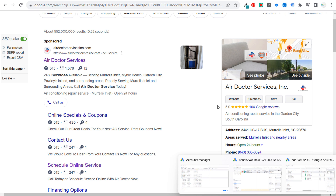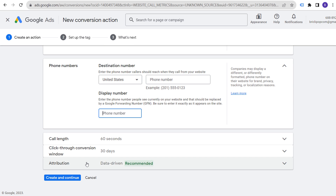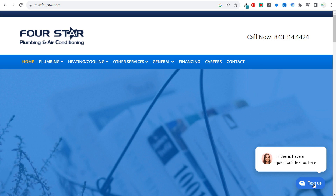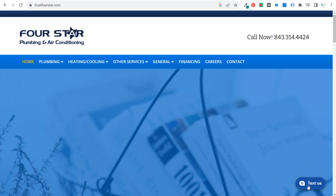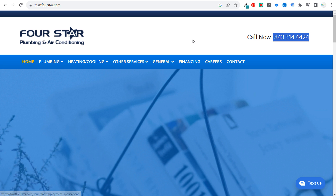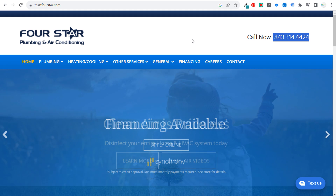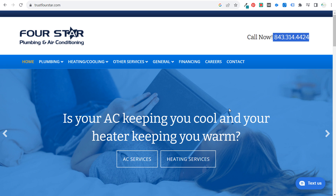Once you have all your conversions set up, click create and continue. Track all phone call conversions — clickable calls, forwarding numbers, desktop calls — basically every way someone contacts your business. Some businesses also use a text option; you can track every time someone clicks that button, the phone number, and the contact form. Then you know exactly which keyword drove someone to become a customer.